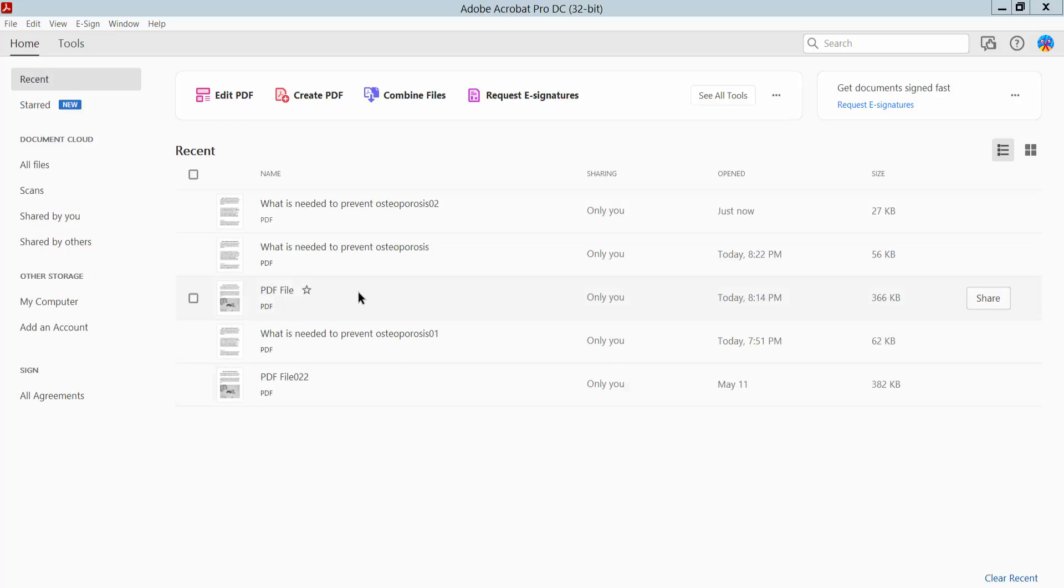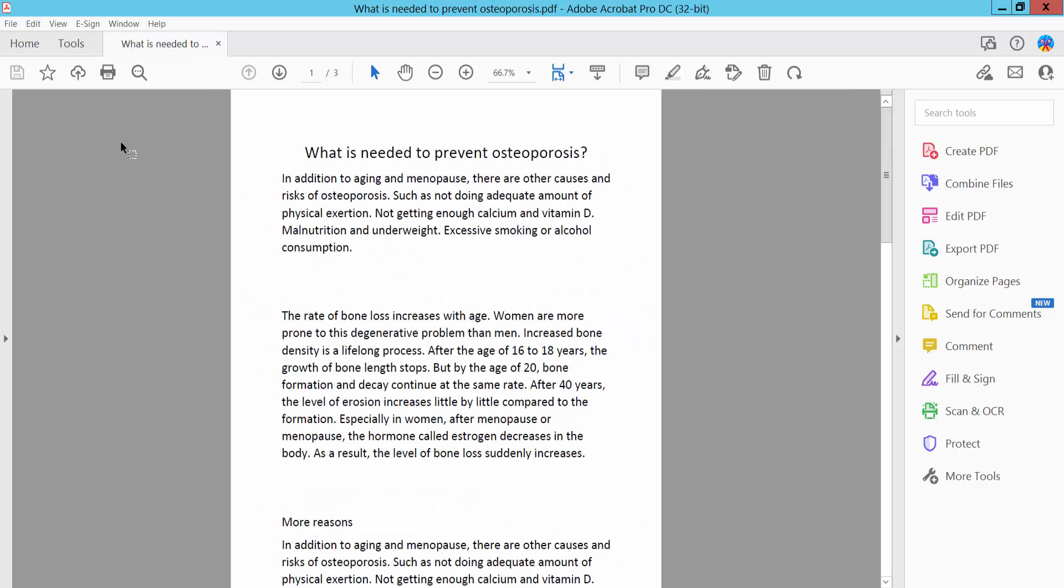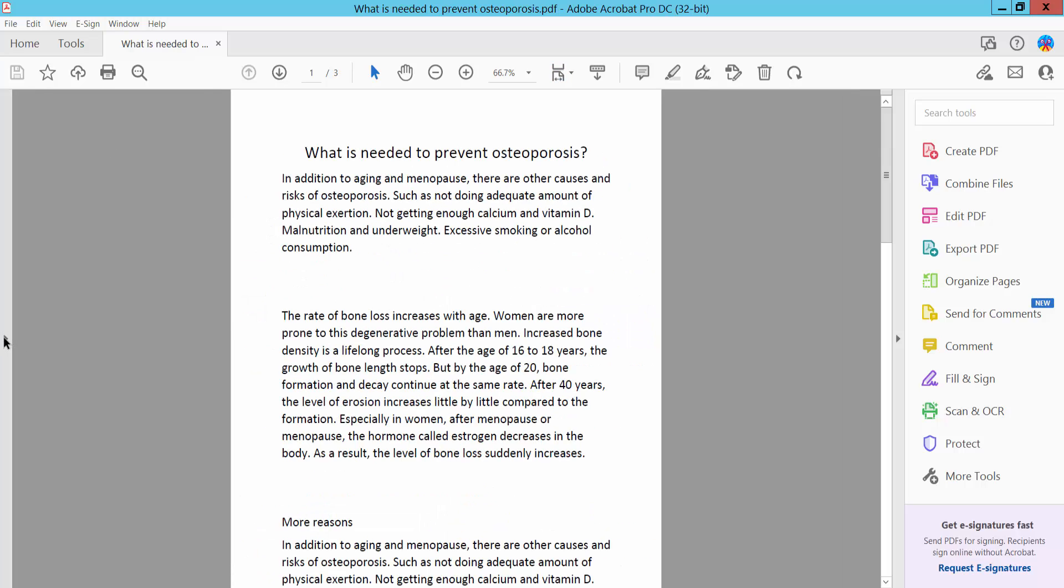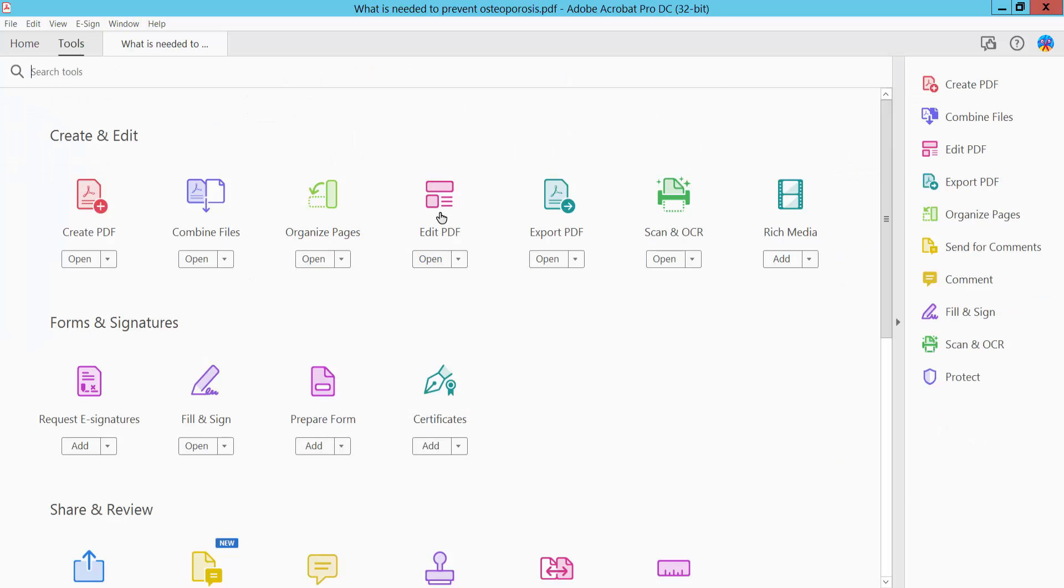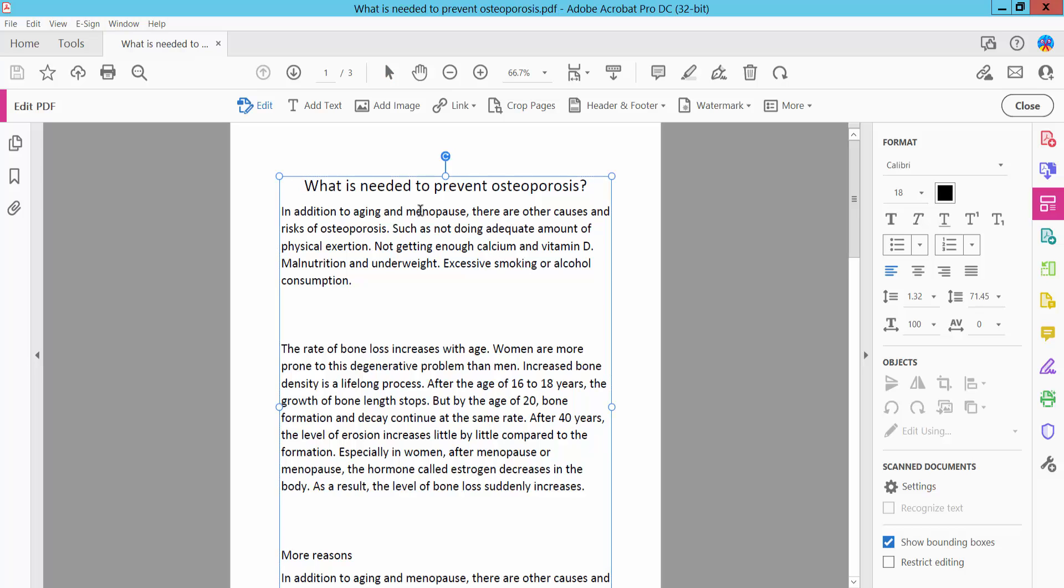First, open your PDF file. This is my PDF file. Click the tools option. Now I will check our file. This file is editable.